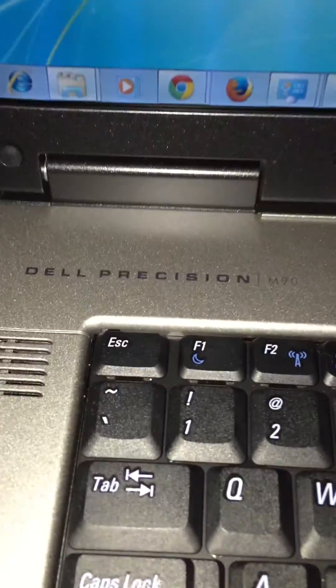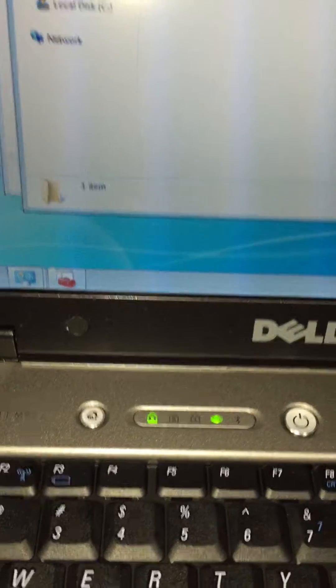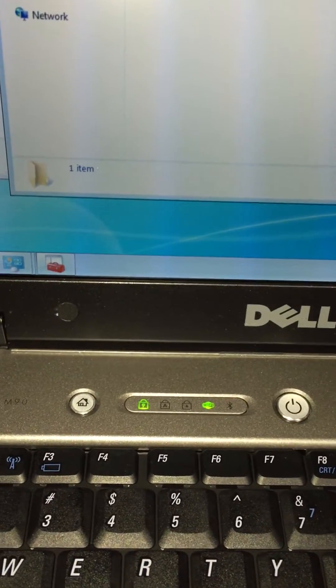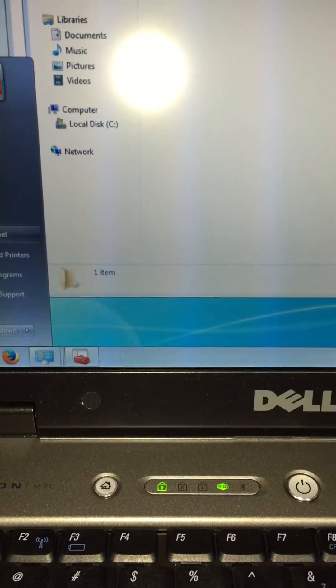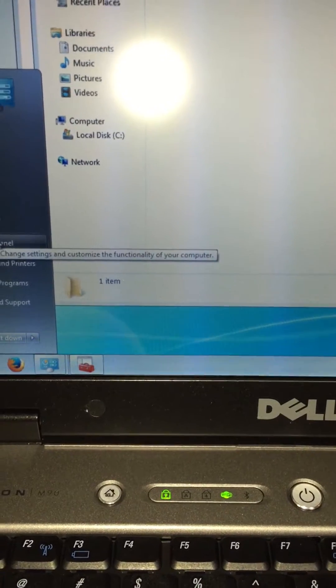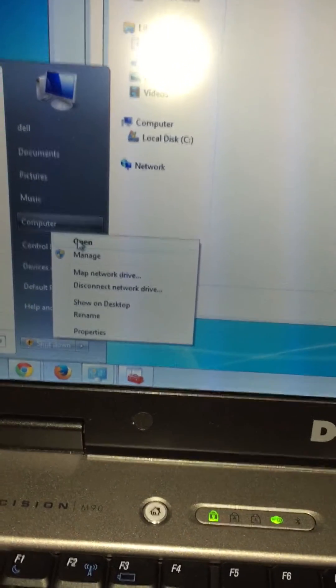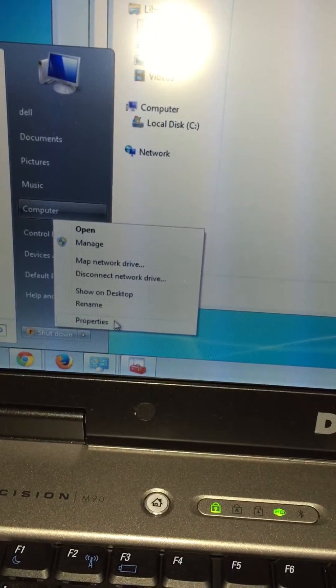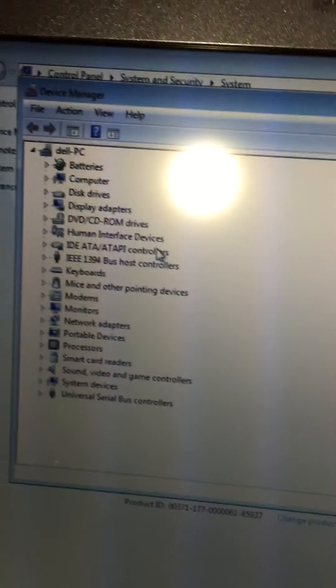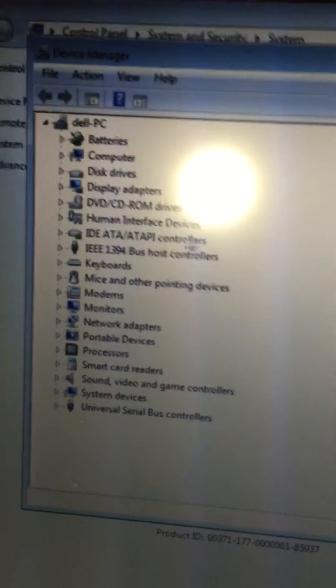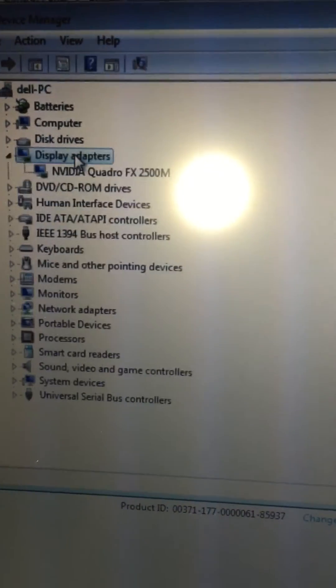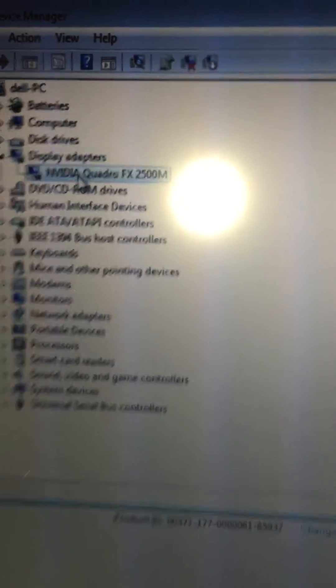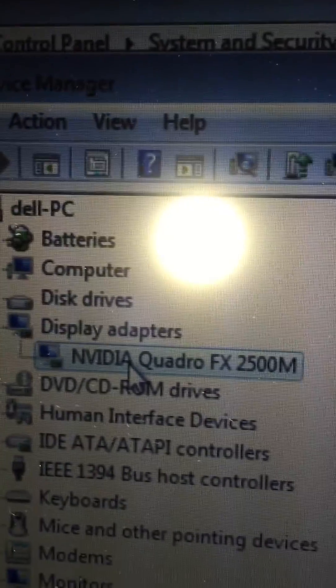This is a video on the Dell Precision M90 with the NVIDIA Quadro 2500M video card. This is a 2007-2008 Dell laptop that wasn't meant for Windows 7, but I came across a few of these to sell and installed Windows 7 with my refurbisher license.